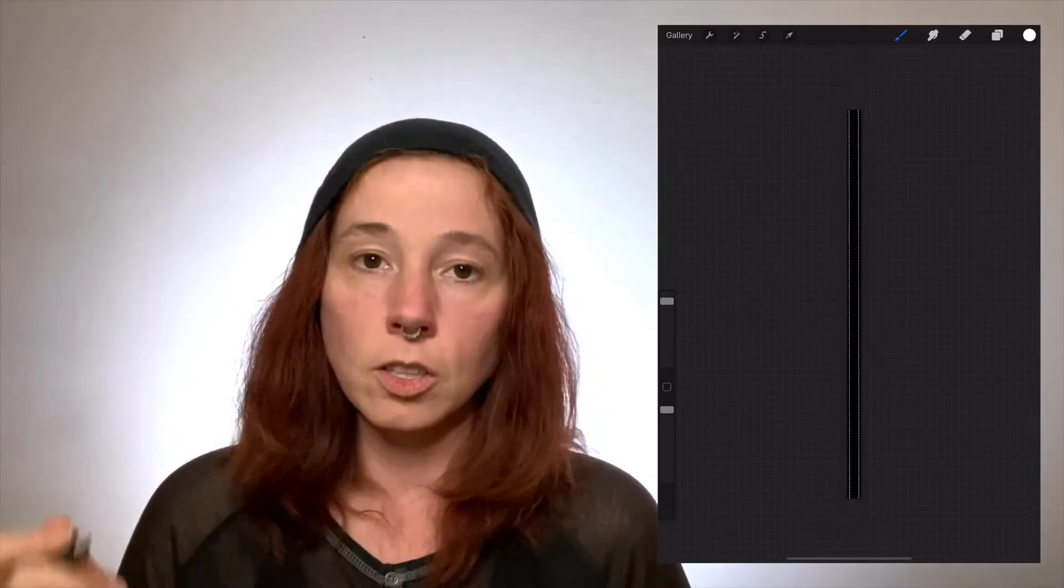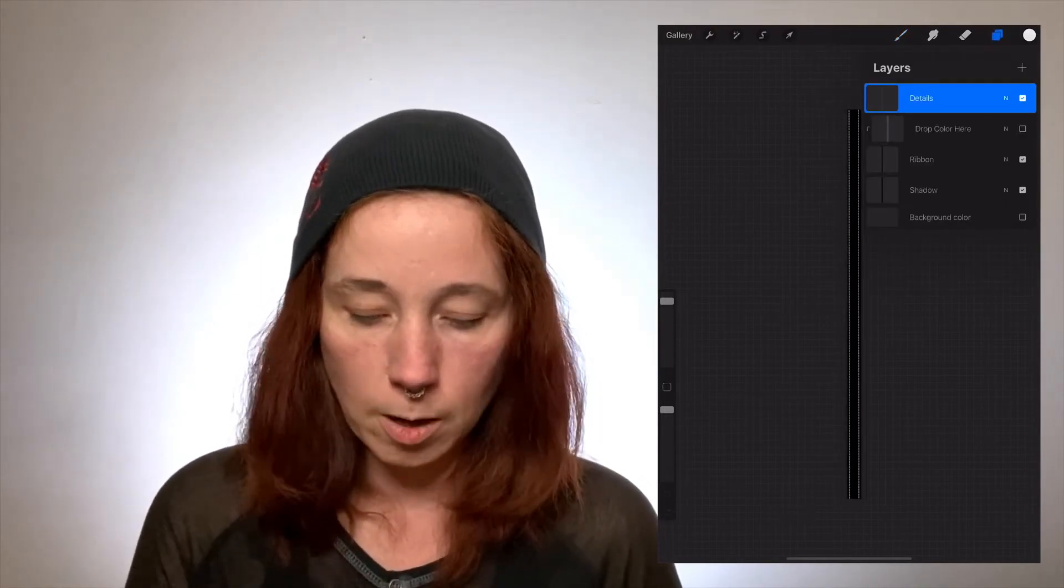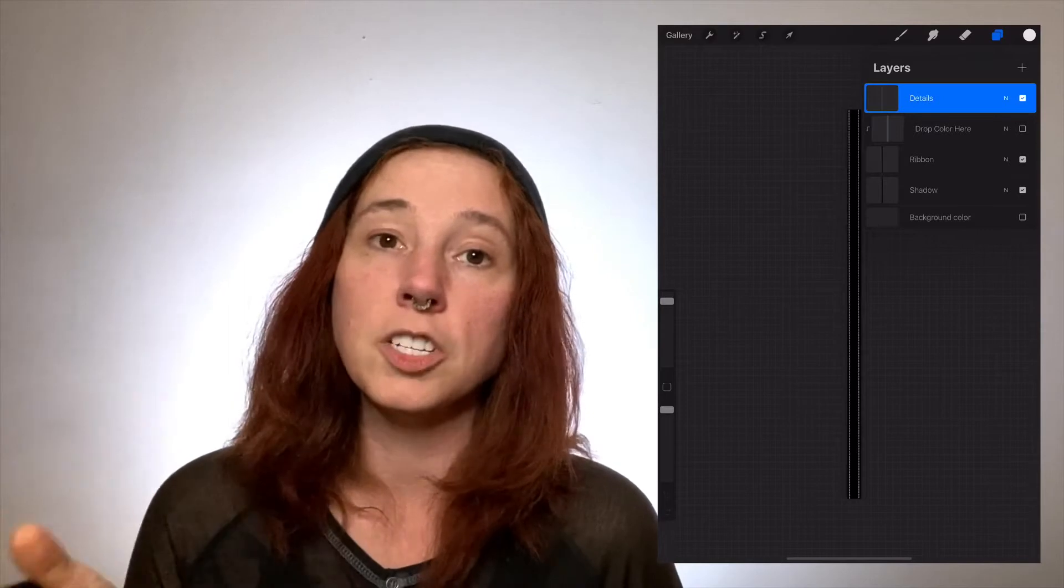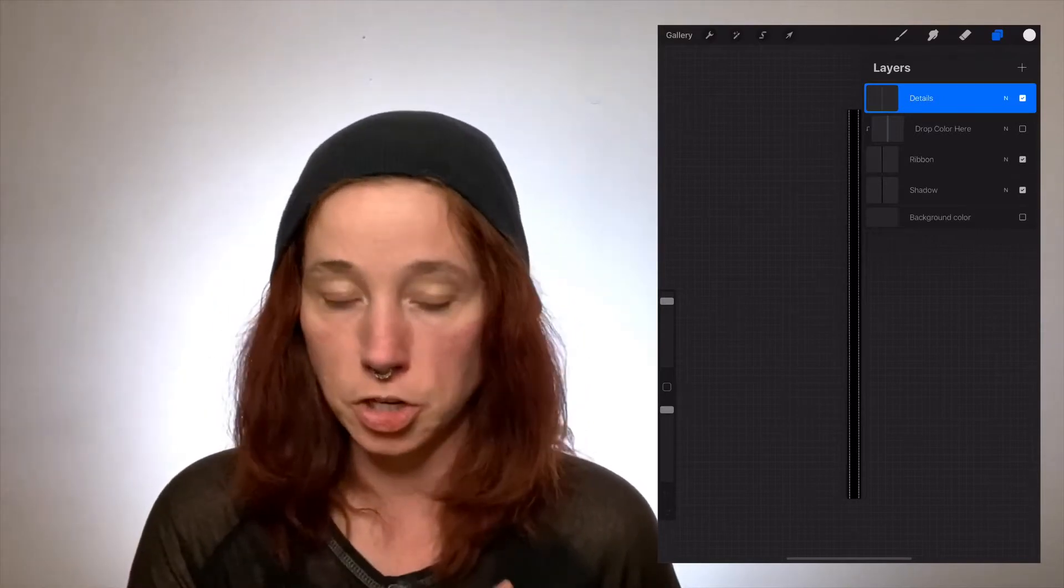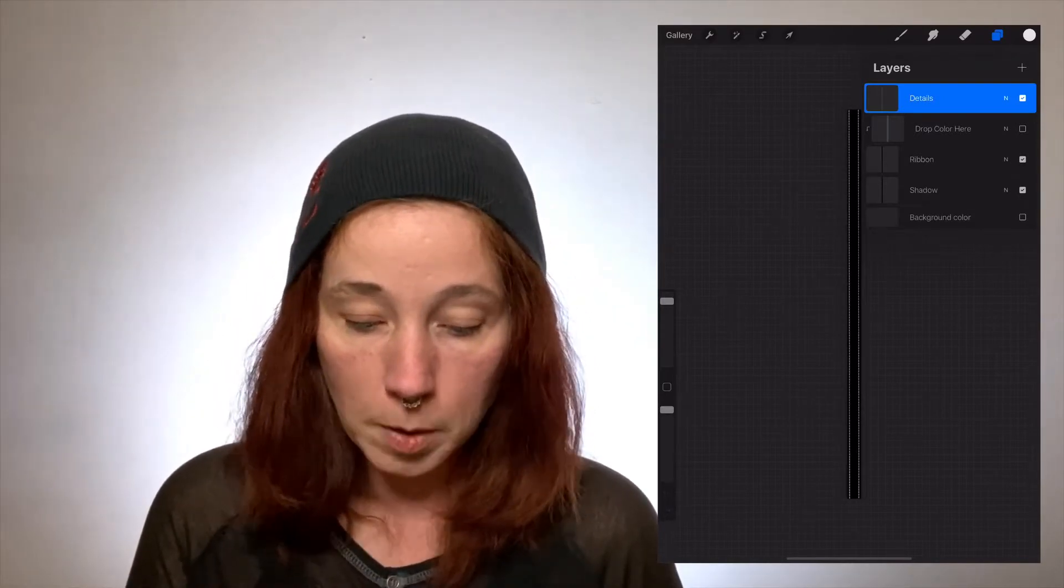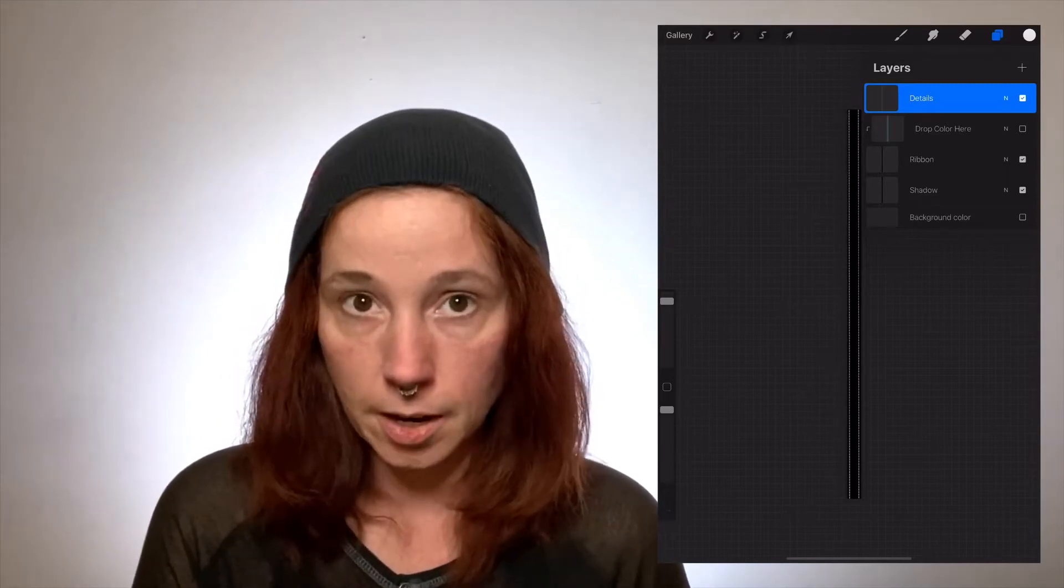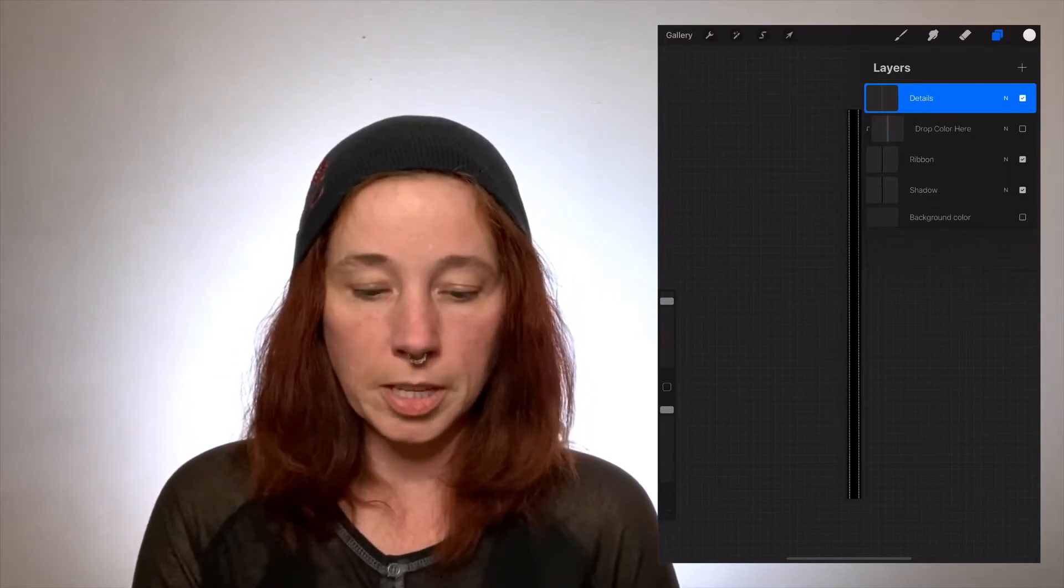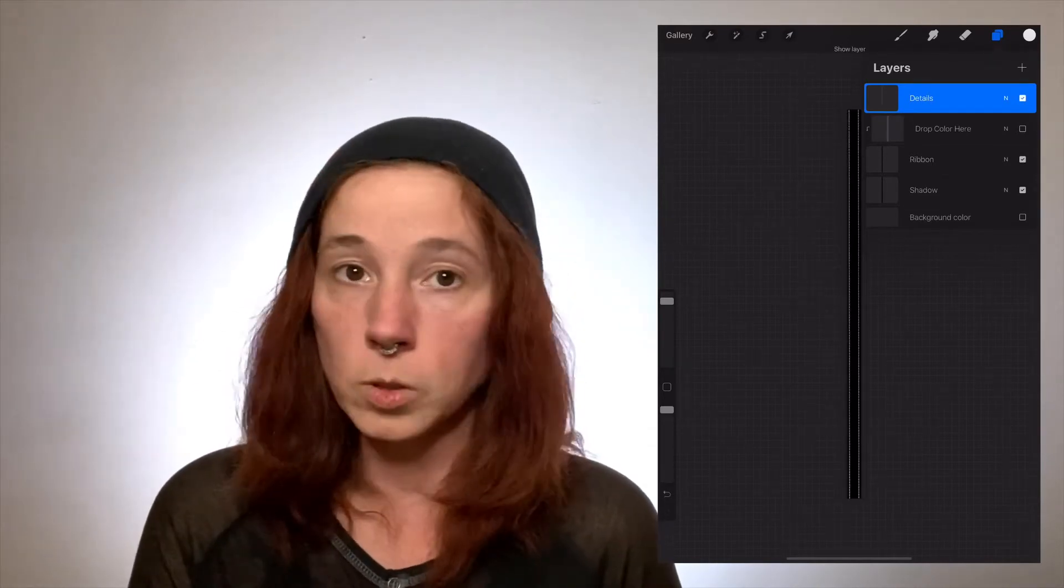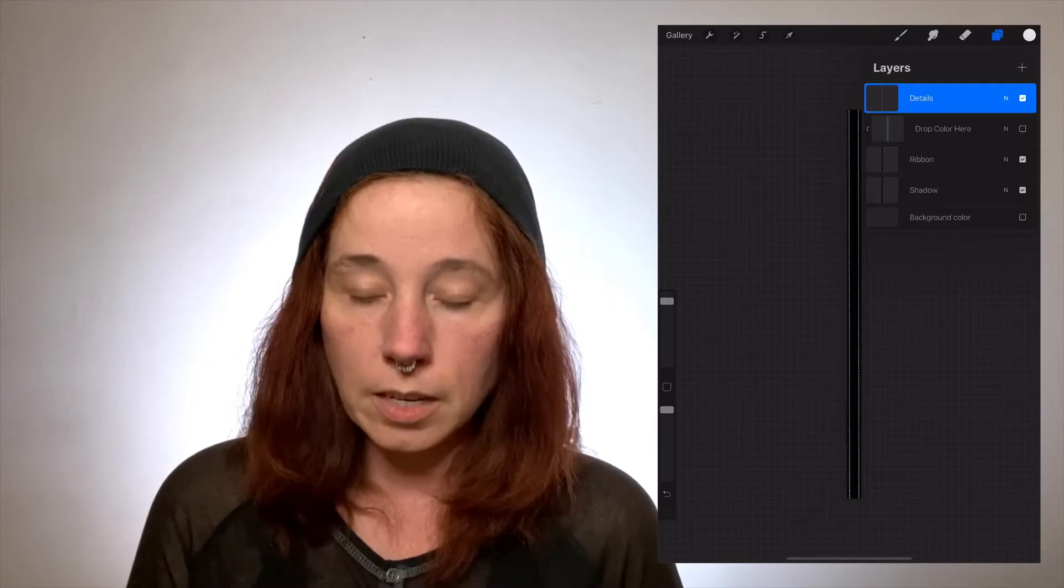So you don't have to go to Procreate, you don't have to say open in, it'll go right there, Procreate knows what to do with it. So when you get it, it's gonna look like this. Now it looks black on the bottom, if you hit your layers you've got background color which is off because you want this to be a transparent PNG. You've got your shadow layer, you've got your ribbon layer, drop color here, and a detail layer.